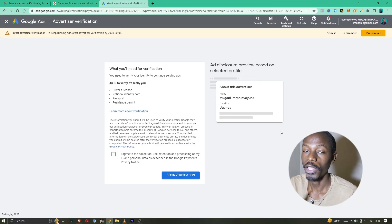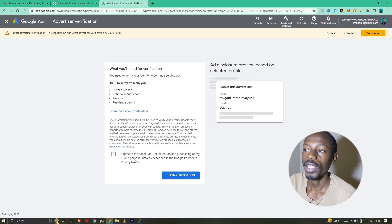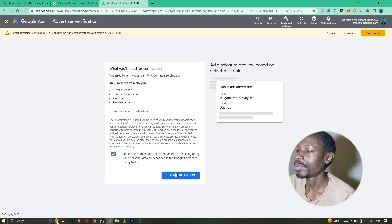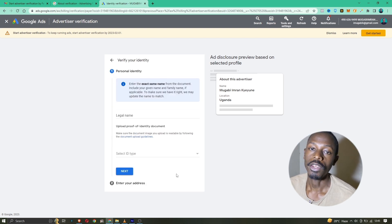To verify your personal information, you are going to need your ID, driver's license, or passport number to verify it's actually you advertising. Click on 'Get Started,' agree to the terms of data collection by Google, and click on 'Begin Verification.' We'll begin by entering your legal name — the one on your ID.